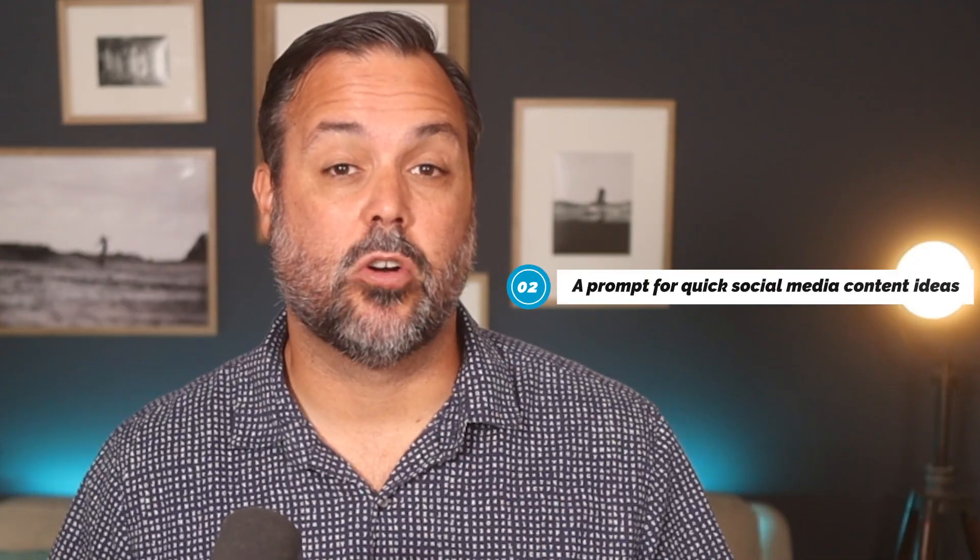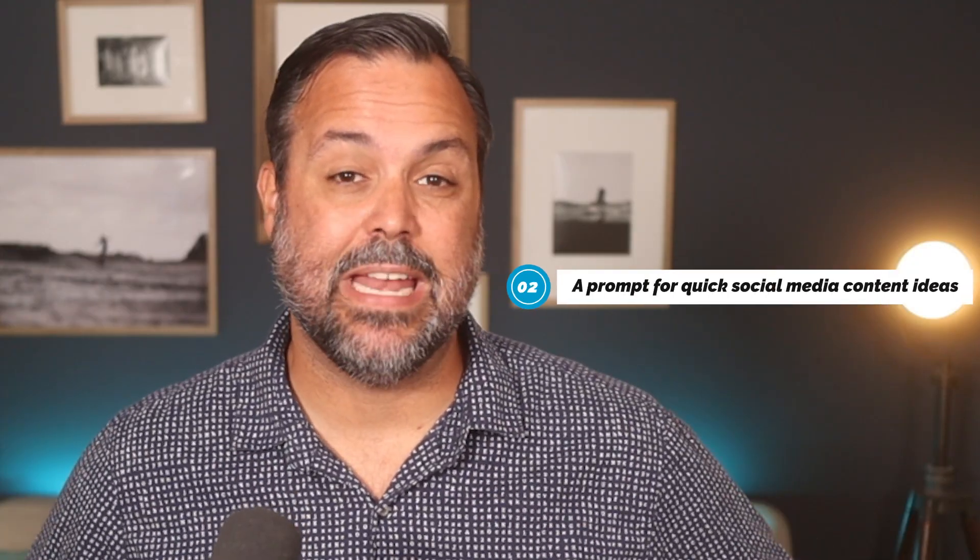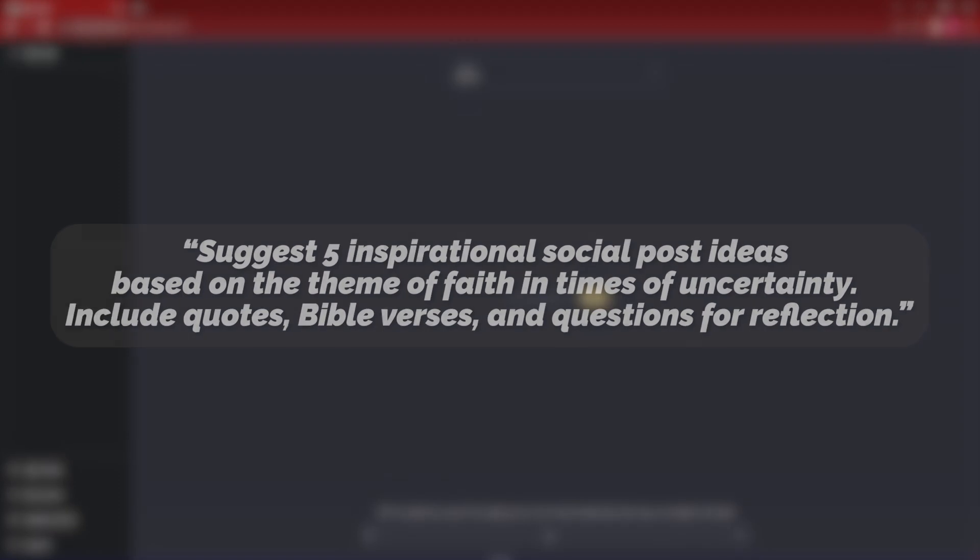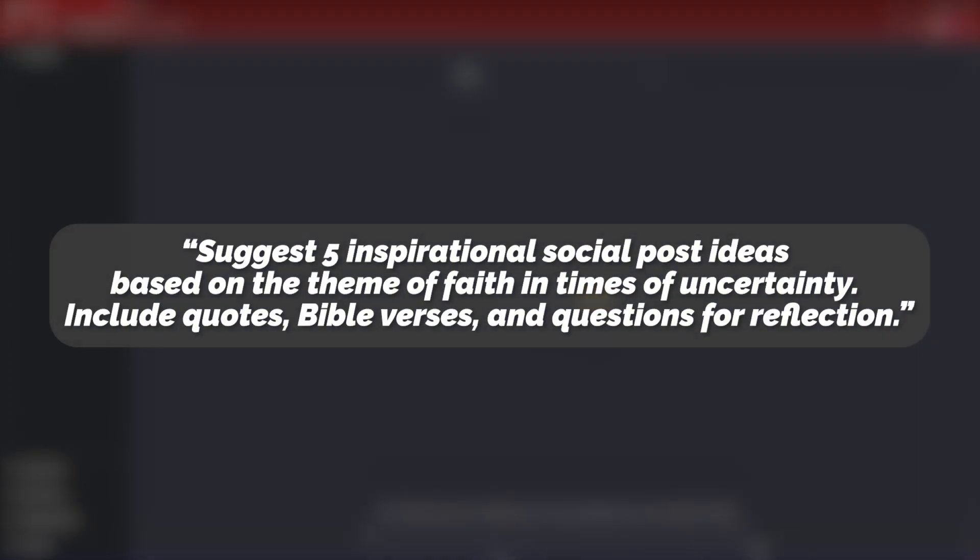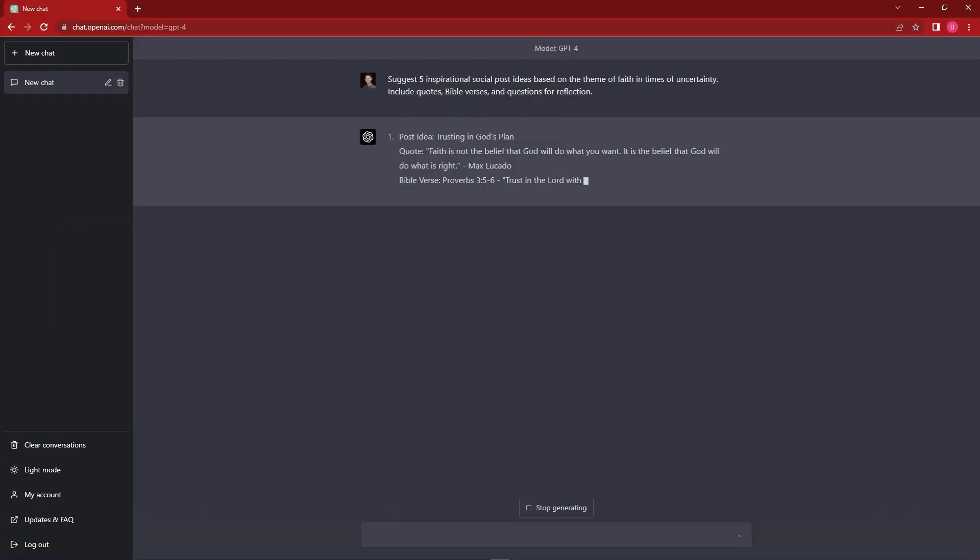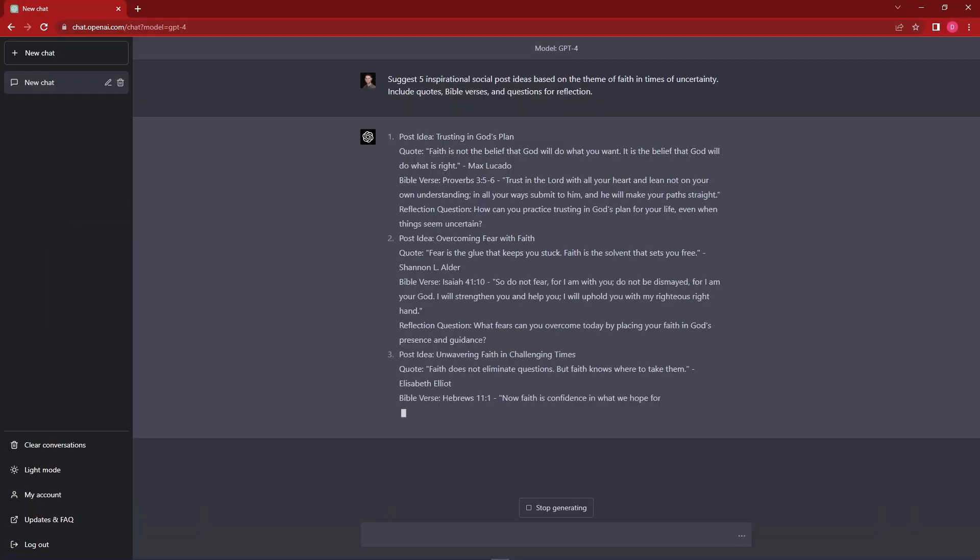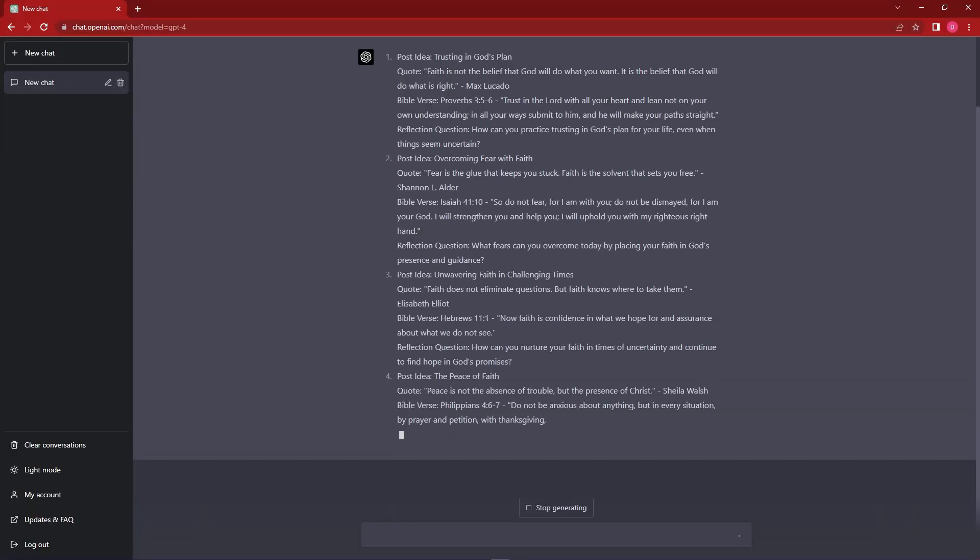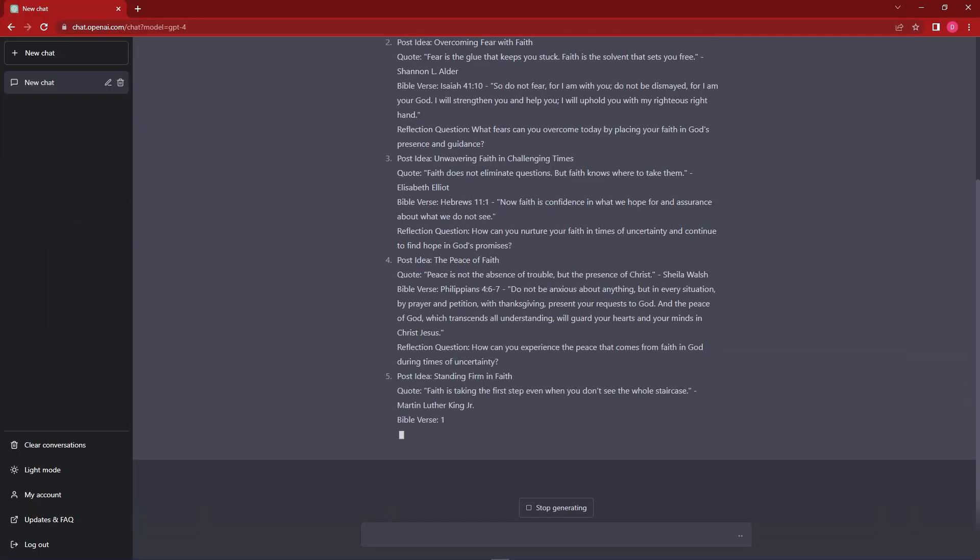The second prompt is one for quick social media content ideas. This is something that takes pastors and church leaders hours every single week. You're trying to think of something clever or witty to say. Maybe it's about an event or a sermon that's coming up. And chat GPT can help you with some ideas that you can then take and run with. Here's the prompt. Suggest five inspirational social post ideas based on the theme of faith in times of uncertainty. Include quotes, Bible verses, and questions for reflection. Use a prompt like this and you'll save yourself hours every week of coming up with those ideas.